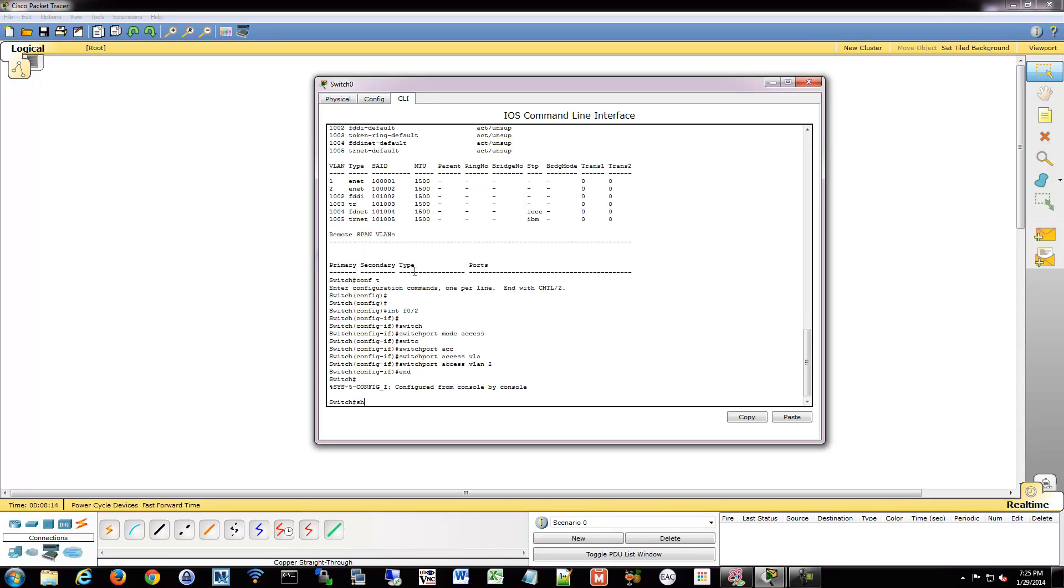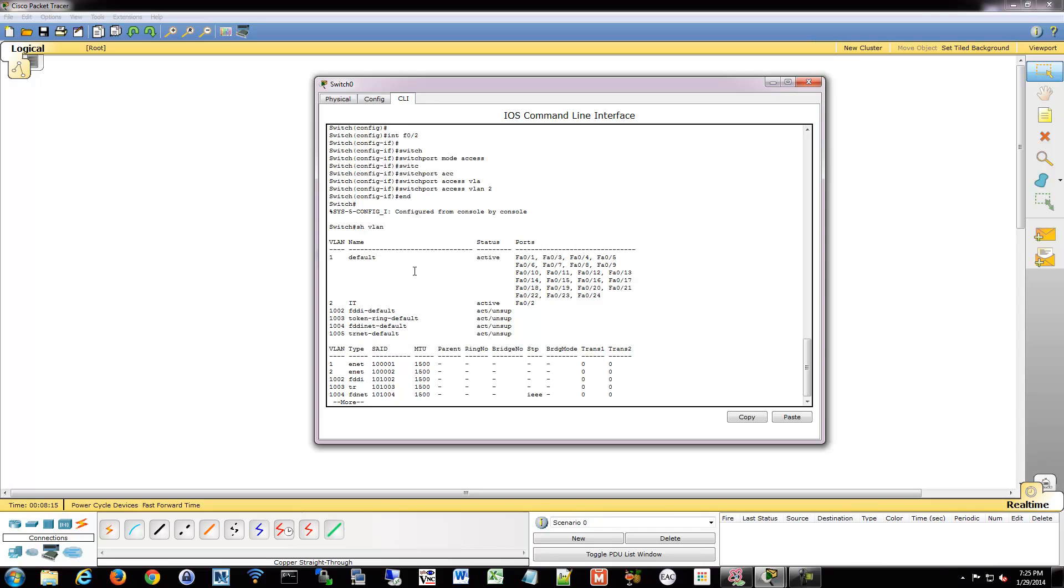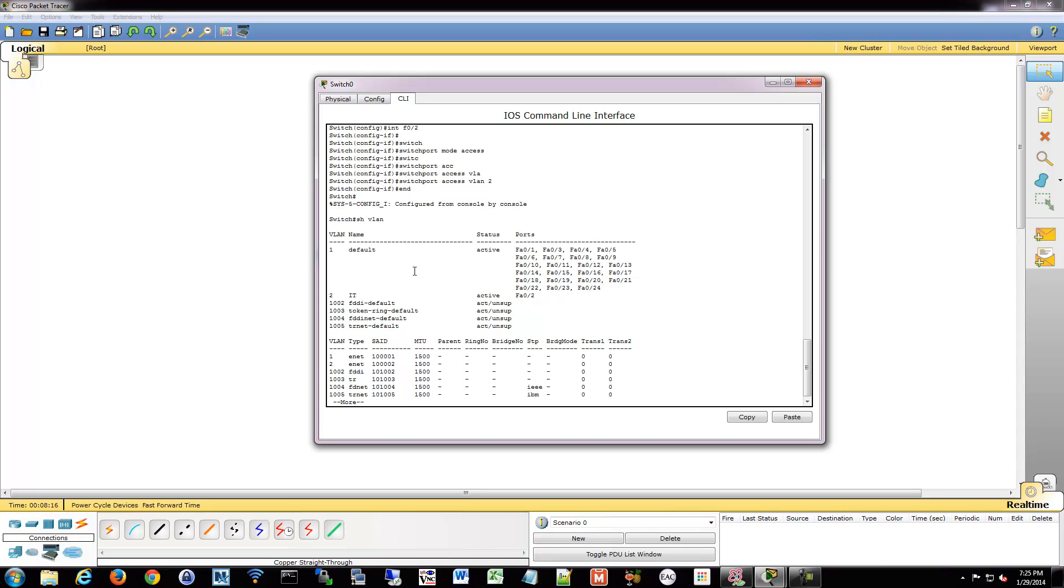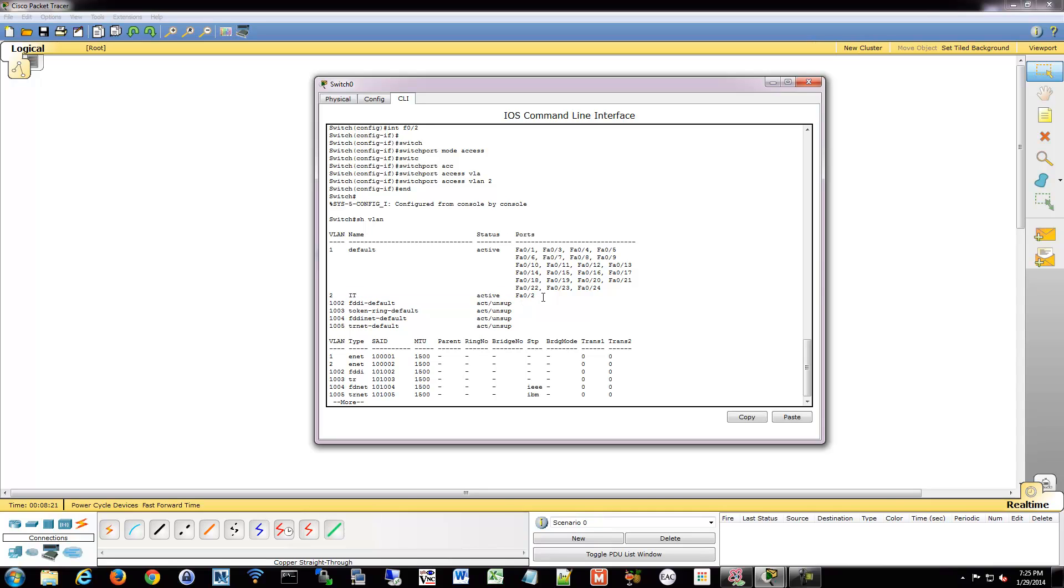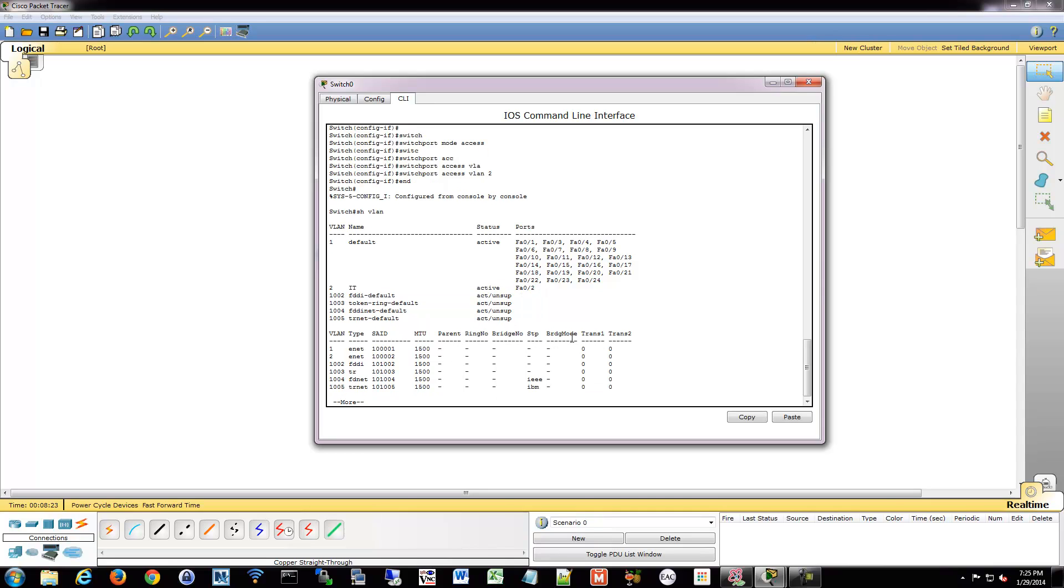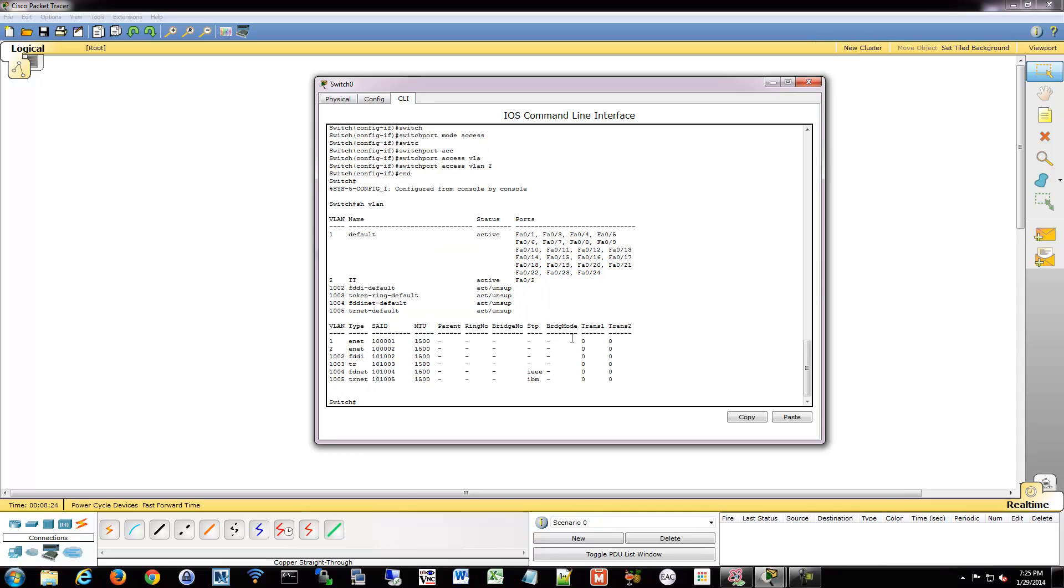If I show my VLAN again, now you see we have IT VLAN 2 and port 2 is assigned to it.